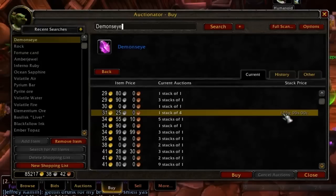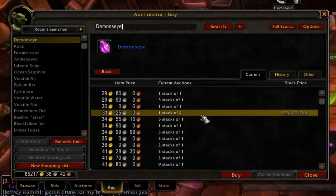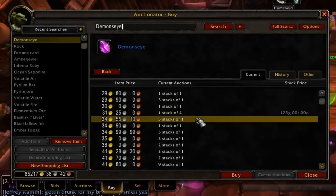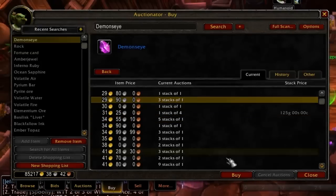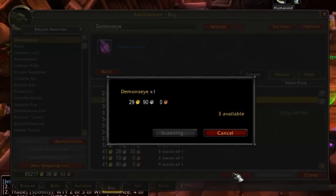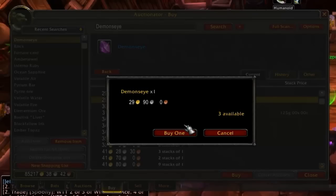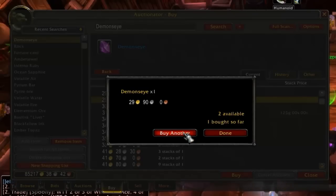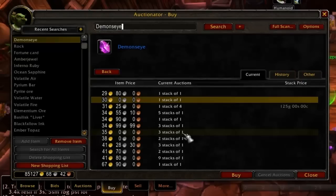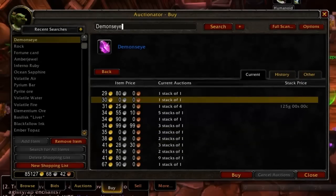Notice also that it will only display one listing for multiple auctions that are being sold for the same price. Once you find what you are looking for, click Buy at the bottom. This will open a dialog box with Buy One and Cancel buttons. If the line you clicked on represents multiple auctions, click Buy One for as many as you wish to purchase. If you queue up enough purchases, it can take the add-on a little bit to catch up with you. However, it is still incredibly faster than the default interface.